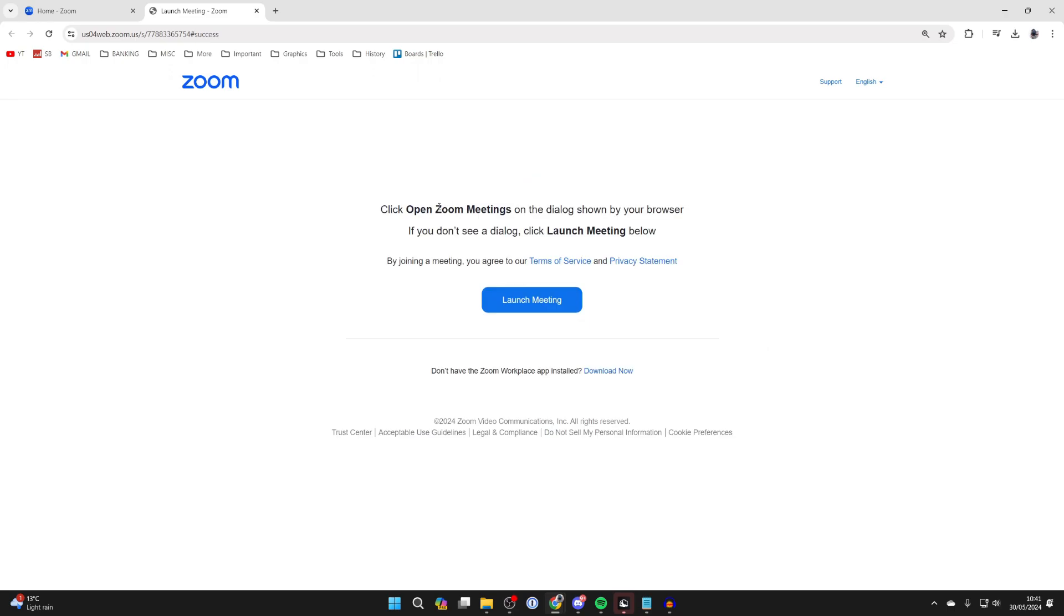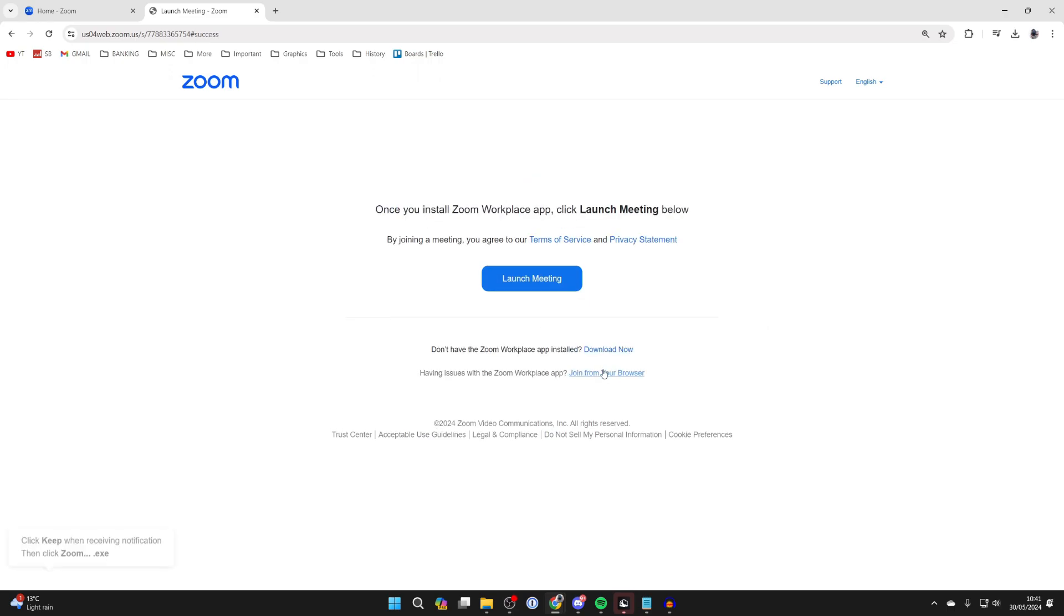If you don't already have the Zoom meetings app, come to the bottom and download the workplace app. Click on download now and it will begin.